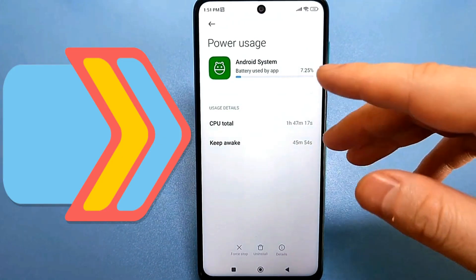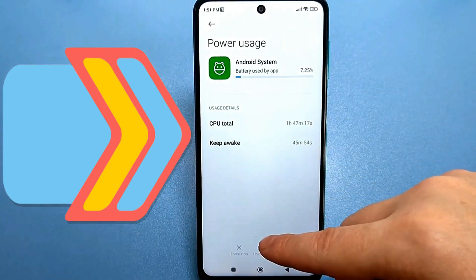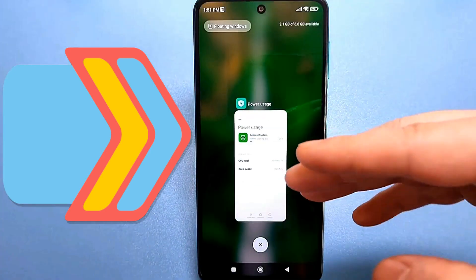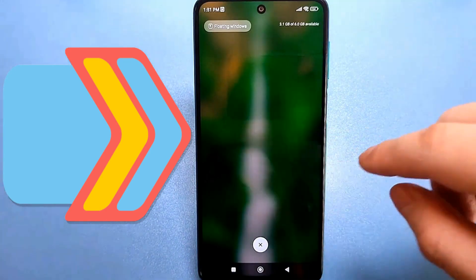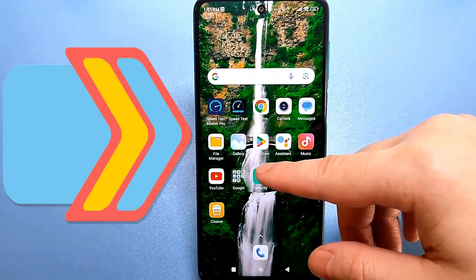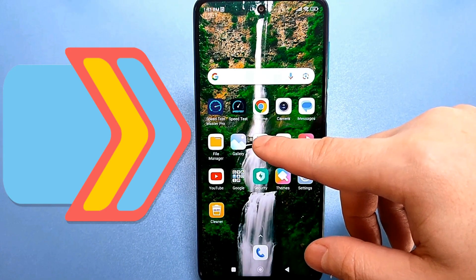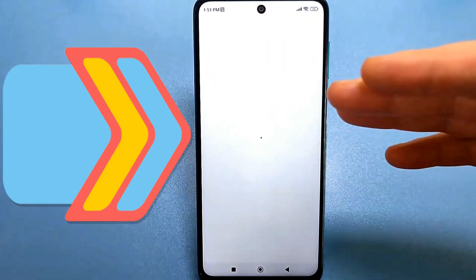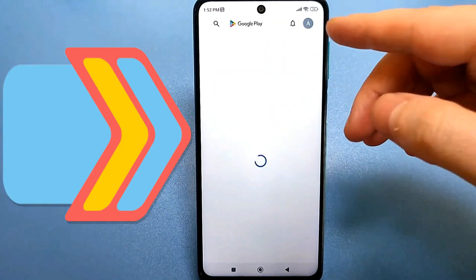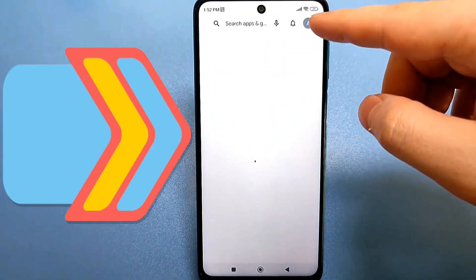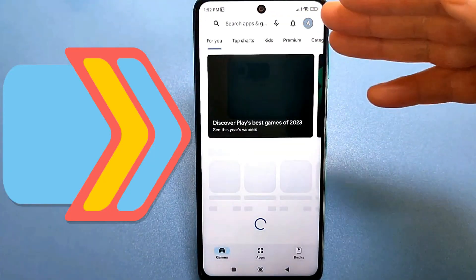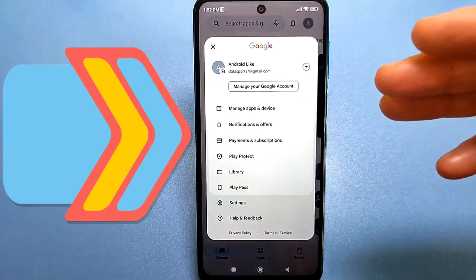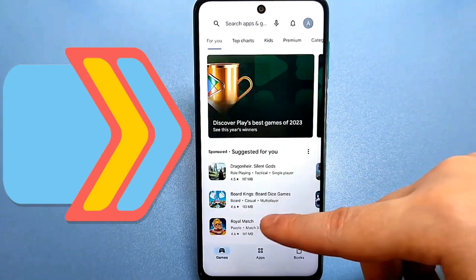So let's see what you can and should do to save battery. You need to use the Google Play Store, which is where you download games and apps. At the top, you'll see your avatar — tap on it. And at the very bottom, you'll see help and feedback.